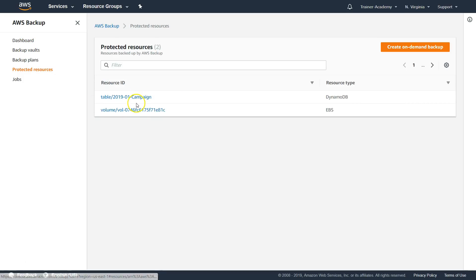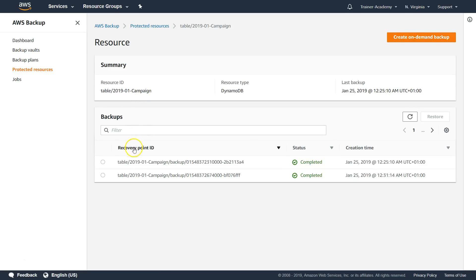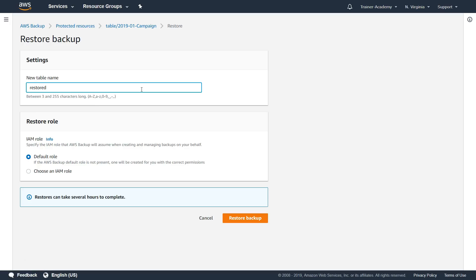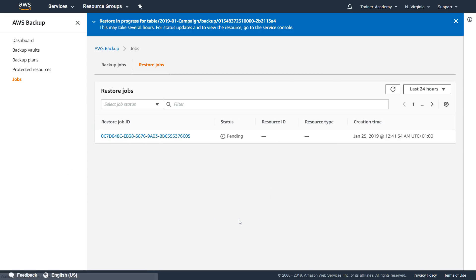Under Protected Resources, you'll see the list of on-demand backups created. For example, I can go to the DynamoDB backup I created and restore it — I just click 'Restore,' name the restored table, and click 'Restore Backup.' It processes in the background and restores the table from the backup copy. That's how you manage backups for multiple resources in a single dashboard — EBS volumes, EFS, DynamoDB tables, RDS databases, or on-premise servers.